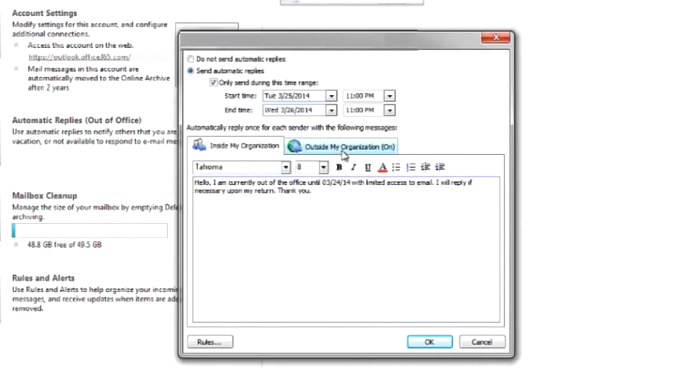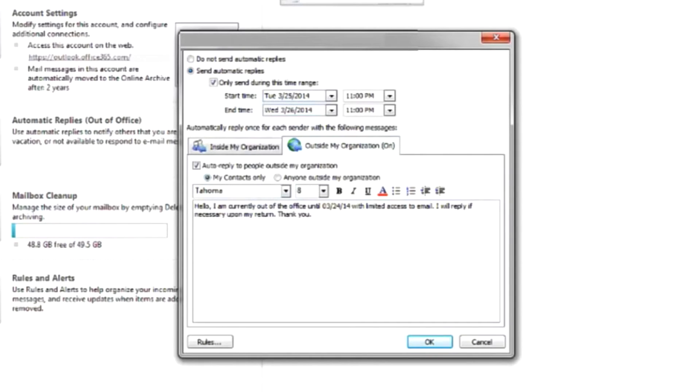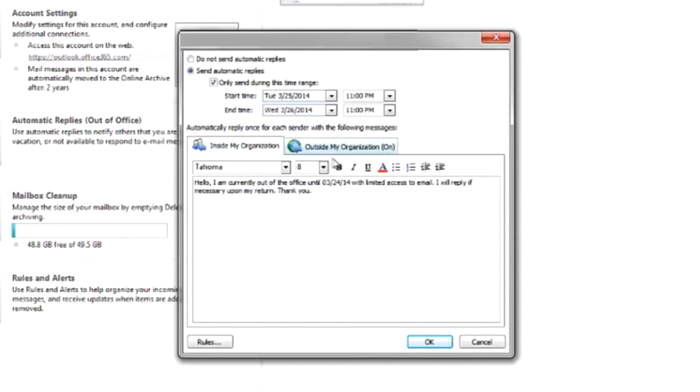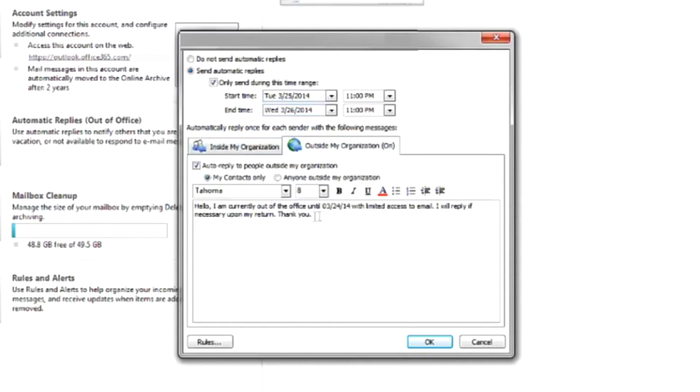And your other tab is Outside My Organization, so you can do just inside or inside and outside, and I've got the same message here copied and pasted over from one text box to the other.